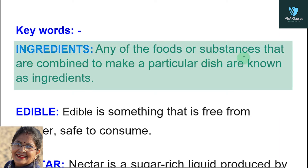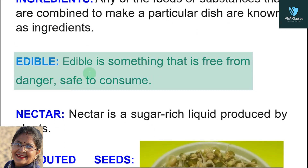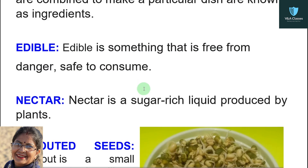The first keyword is ingredients. Any of the foods or substances that are combined to make a particular dish are known as ingredients. Next is edible. Edible is something that is free from danger and safe to consume.